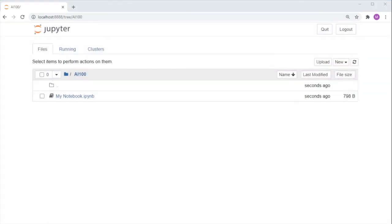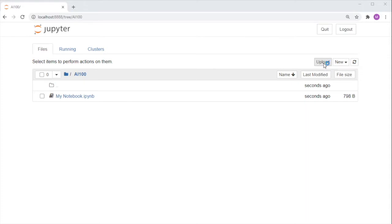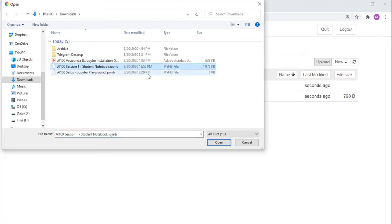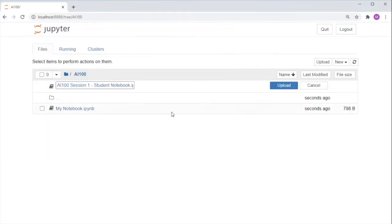Next, let's upload the two Jupyter notebooks provided at the start of this tutorial. Click Upload. Look for your Downloads folder. And click on Session 1, Student Notebook. Open it.